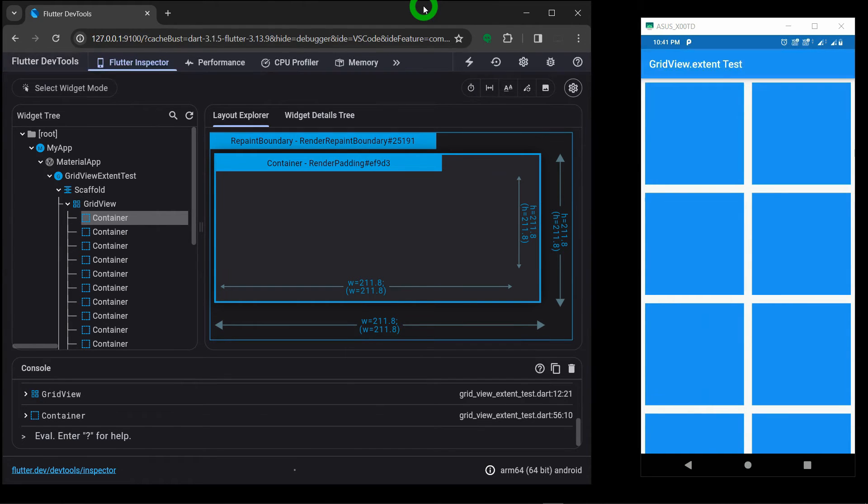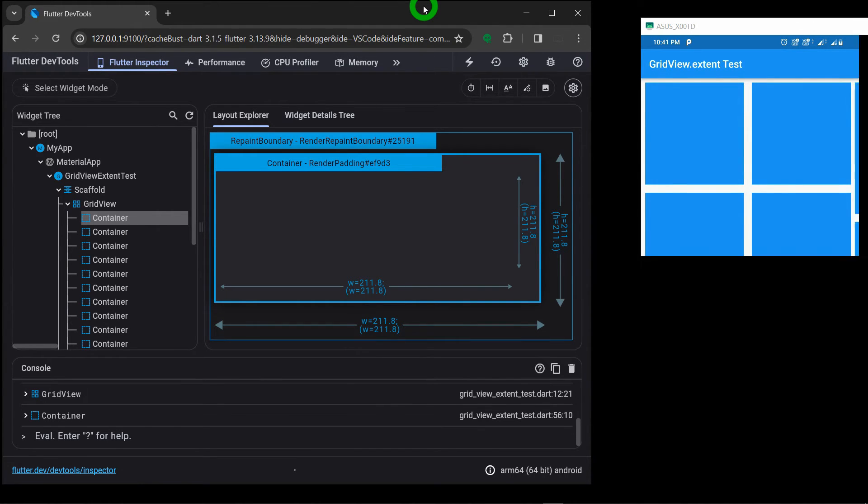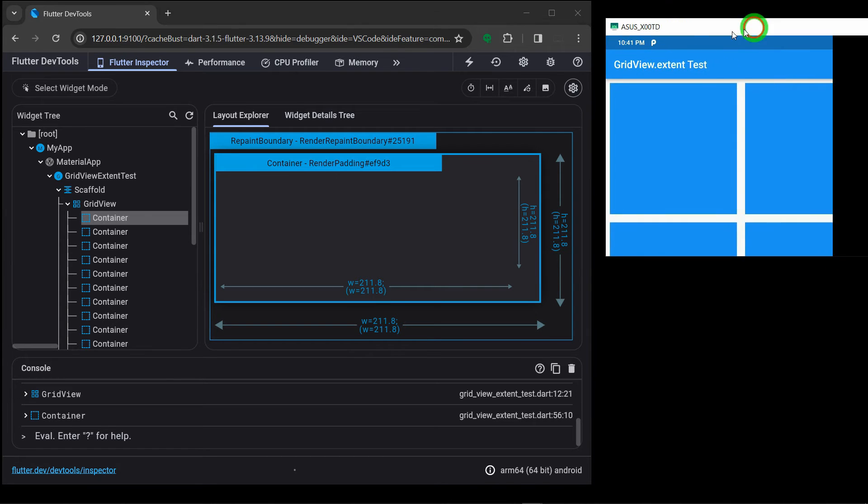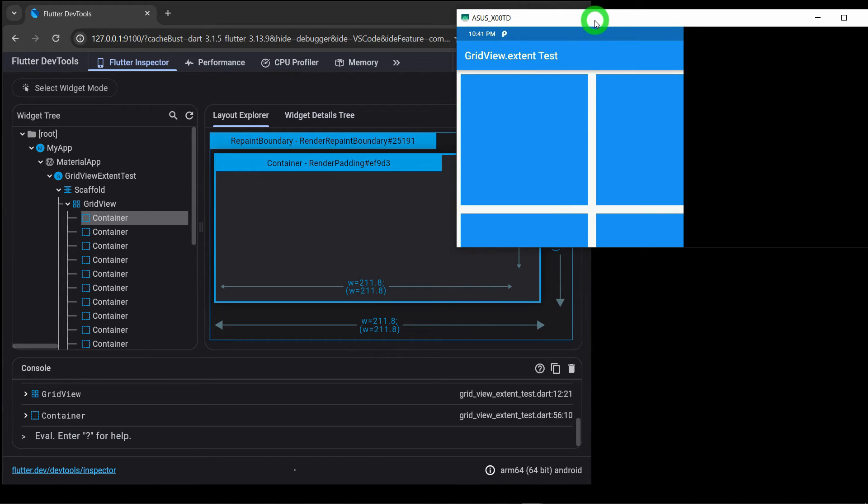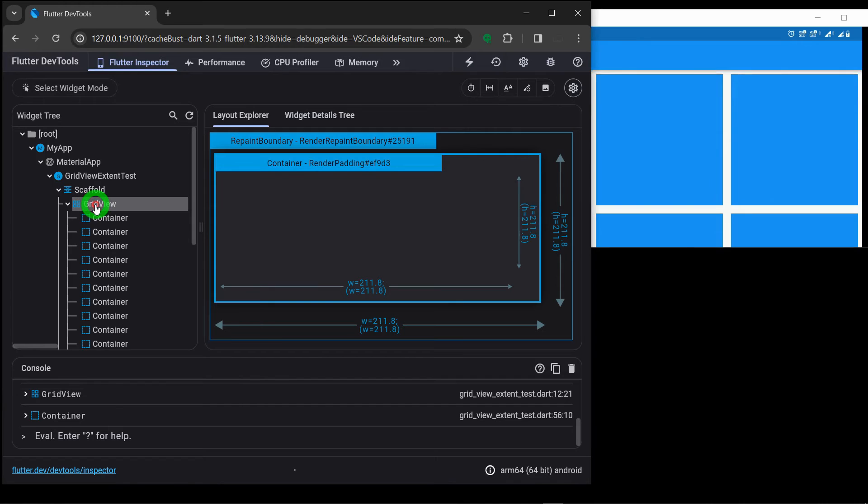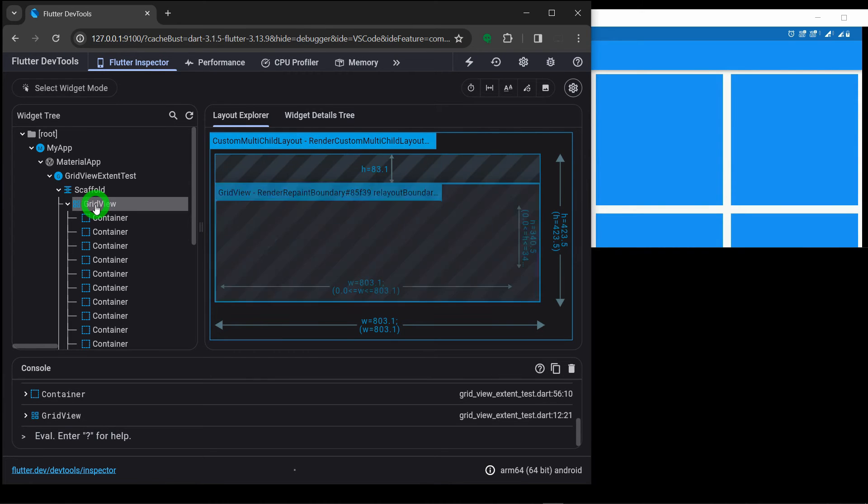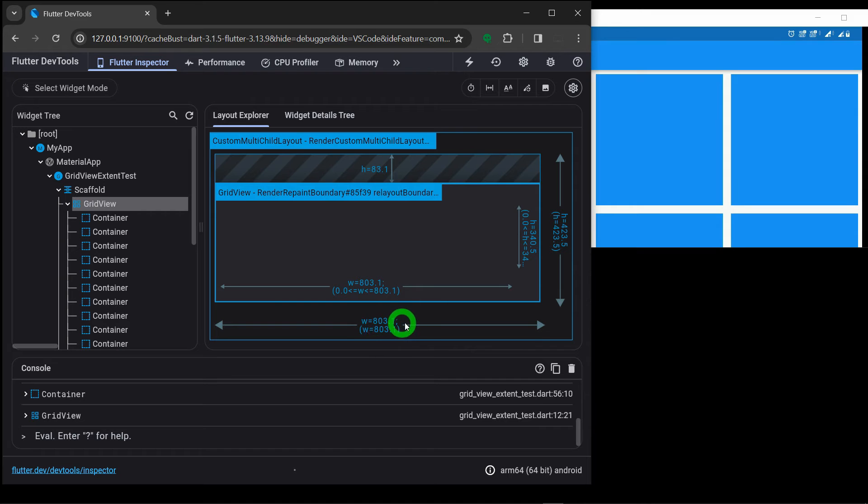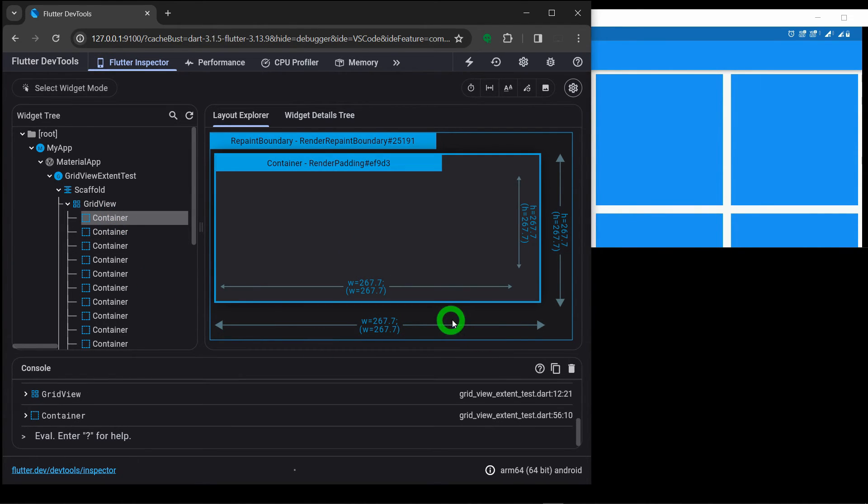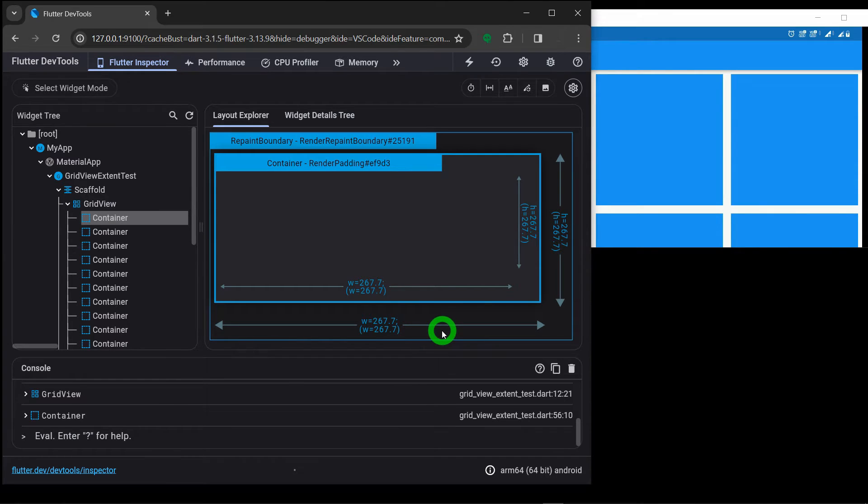Let me rotate my phone and let's see what happens inside the DevTool. Let me arrange my phone properly here. Nice. And let's click on the GridView. Now definitely you can see here my GridView has got the width of 803 pixels here. And let's click on a container. You can see, now Flutter has given the width of 267 pixels.